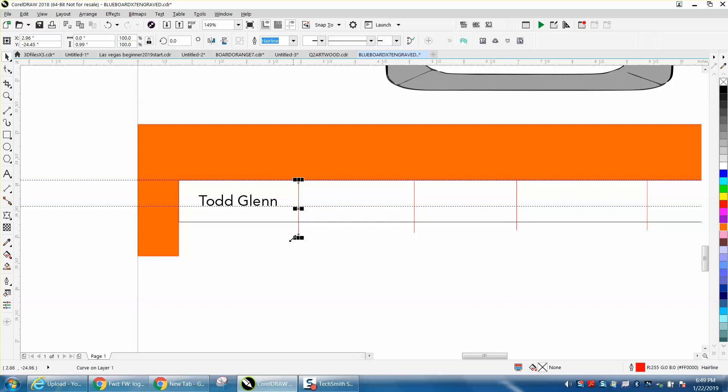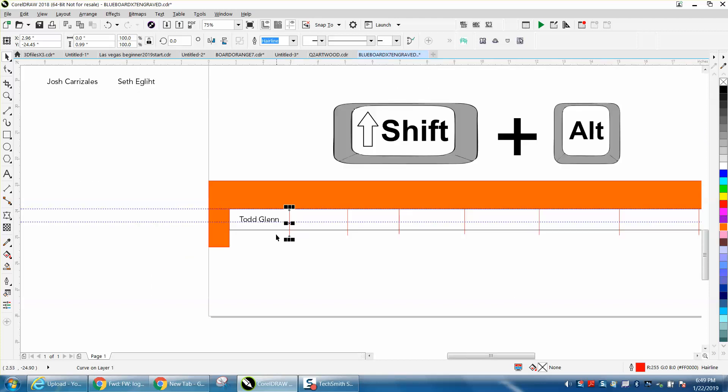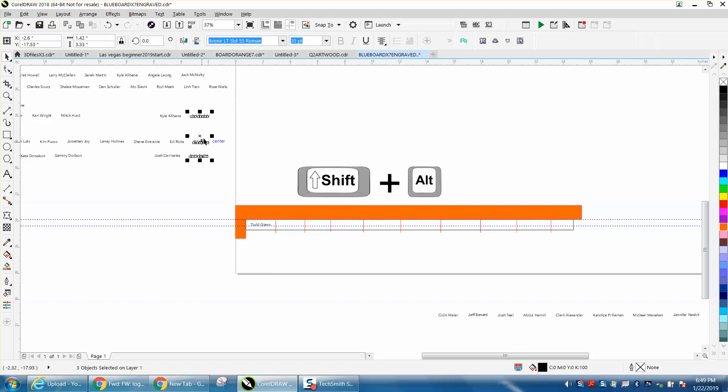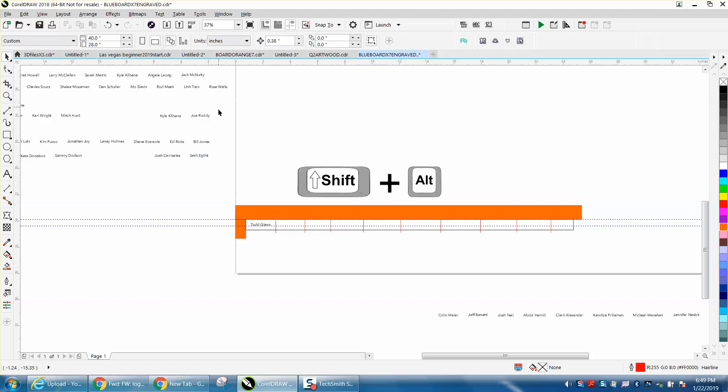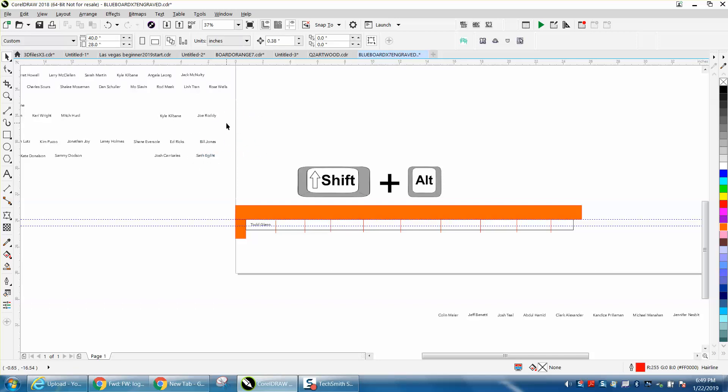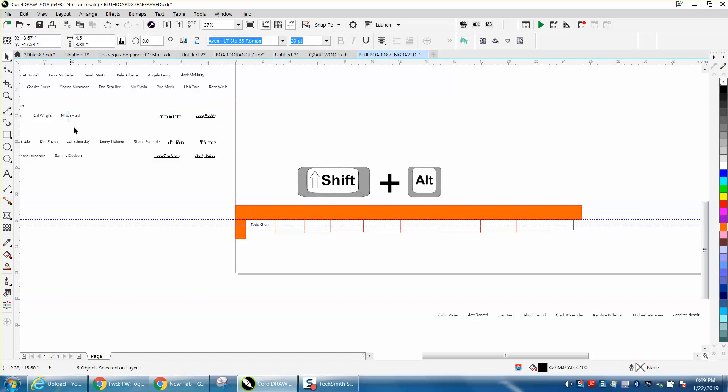But the real video is about the shift and alt keys. With the alt key, anything you touch gets selected. If you hold down alt and shift, anything it touches plus the next time it touches will all be grouped together.